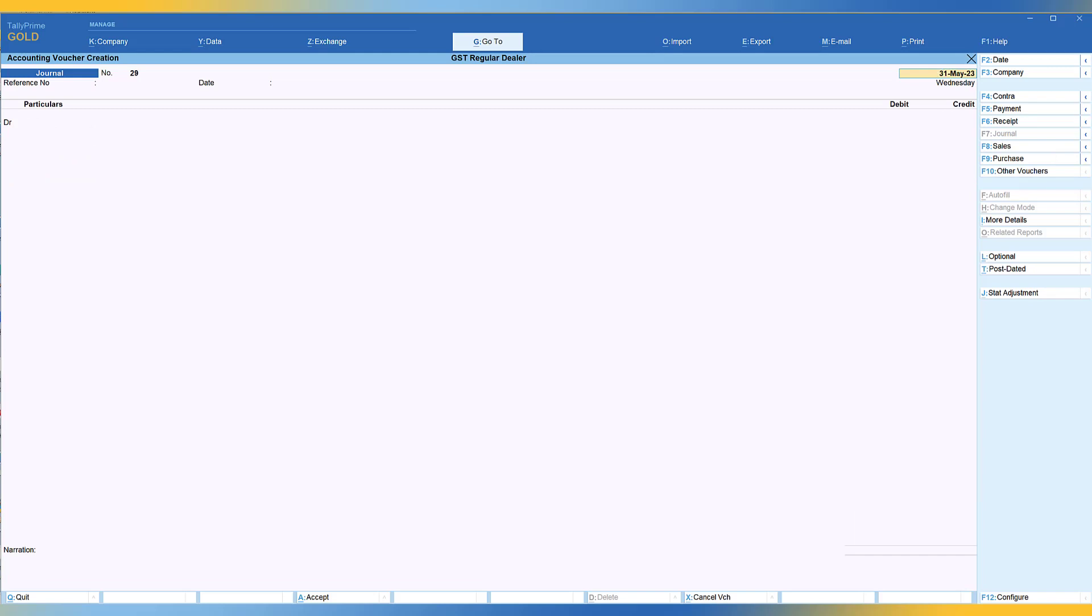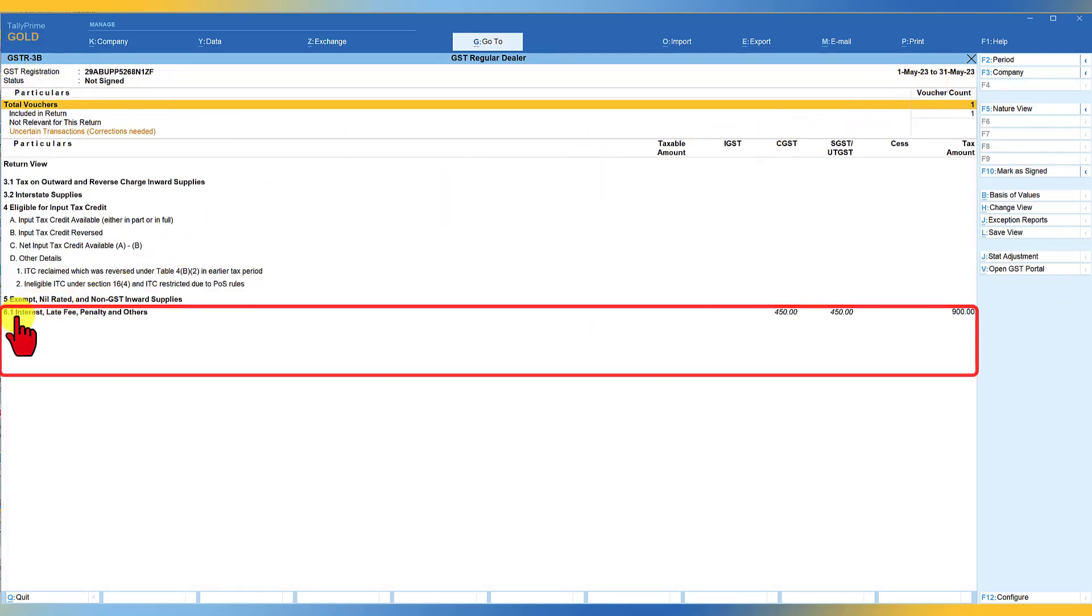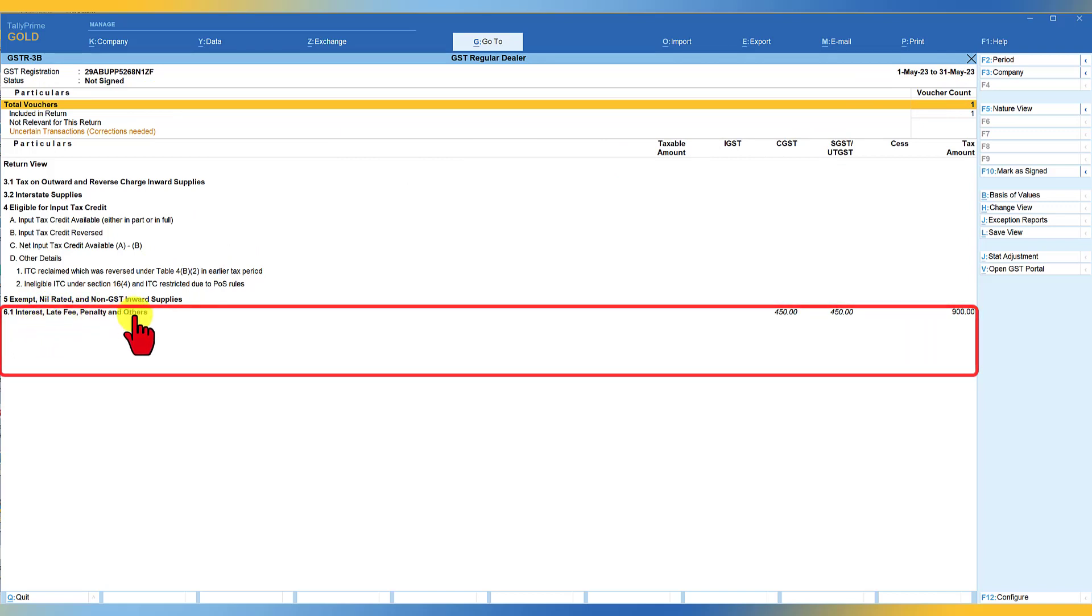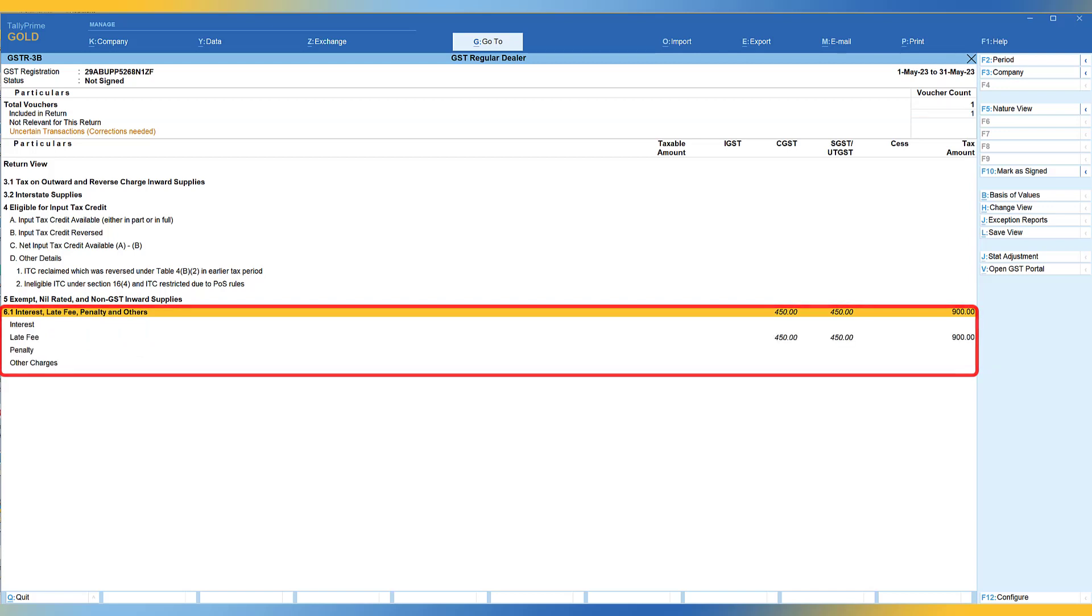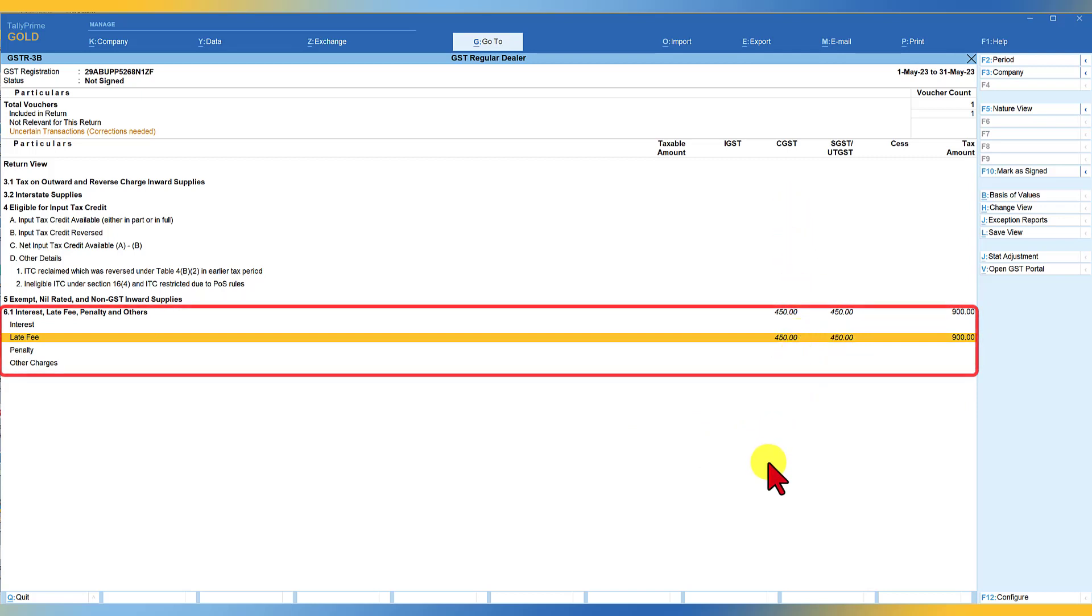Now let us see how this value is getting reflected in the GSTR 3B return. So we are in GSTR 3B for the month of May. And if you notice here table 6.1 is interest late fee penalty and others. So put your cursor here. And when you press shift enter, we will get this four types of charges. So we had accounted for late fee and you will observe here that the late fee gets captured here and it will get added to your overall amount or liability that you are supposed to discharge.